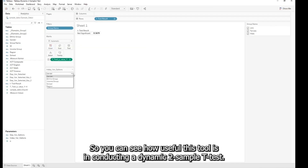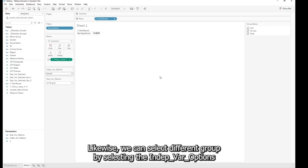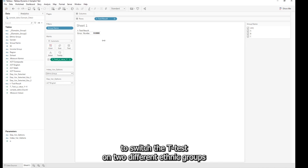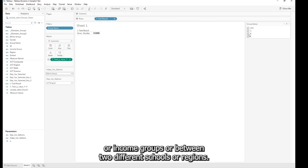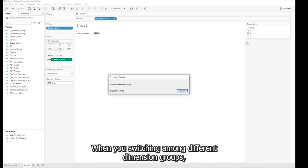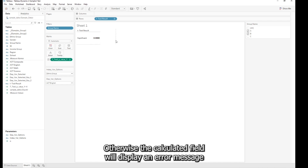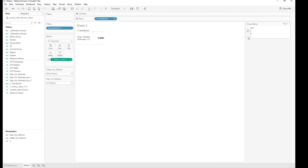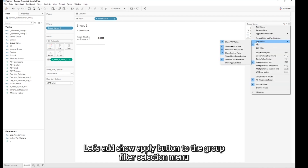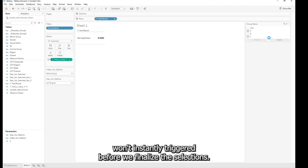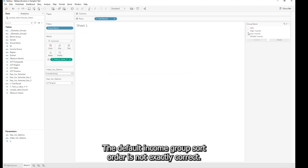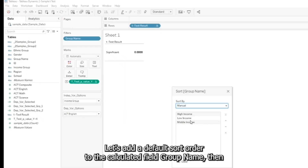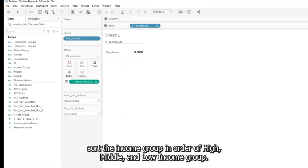You can see how useful this tool is for conducting a dynamic two-sample t-test. Likewise, you can select different groups using the Independent Variable Options parameter to switch the t-test to two different ethnic groups, income groups, or between two different schools or regions. When switching among different dimension groups, always make sure exactly two groups are selected; otherwise the calculated field will display an error message. Let's add a Show Apply button to the group filter selection menu so that the calculated field won't be triggered before selections are finalized. The default income group sort order is not correct, so let's add a default sort order to the Group Name calculated field, sorting the income groups in order of high, middle, and low.